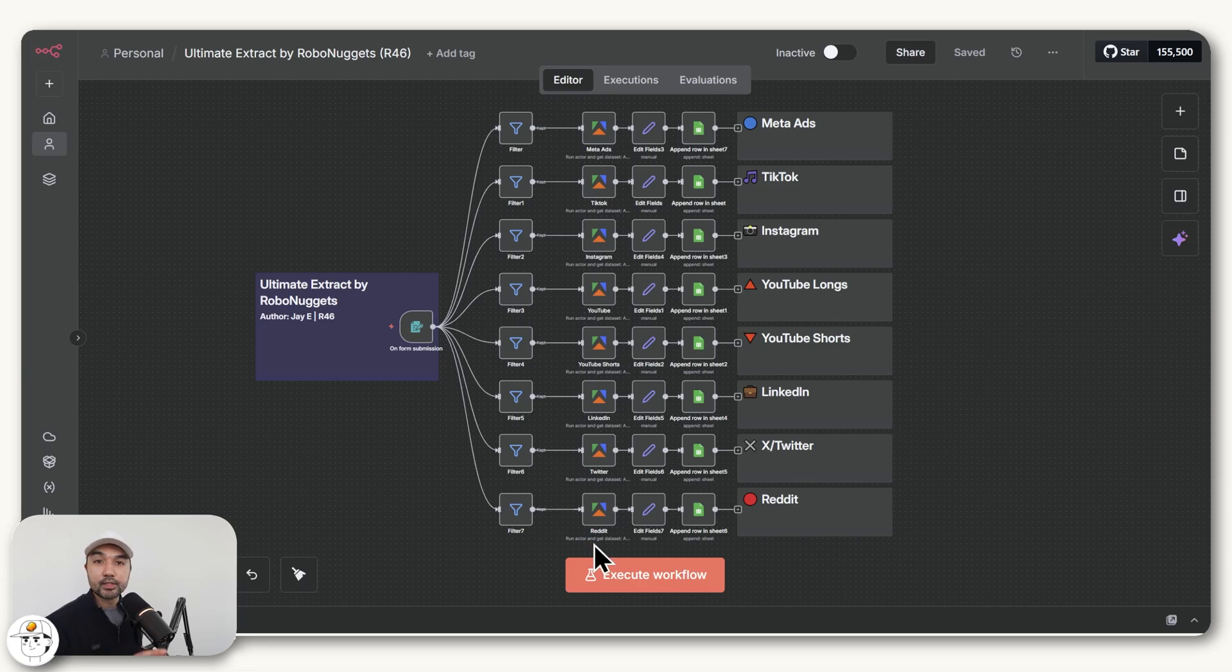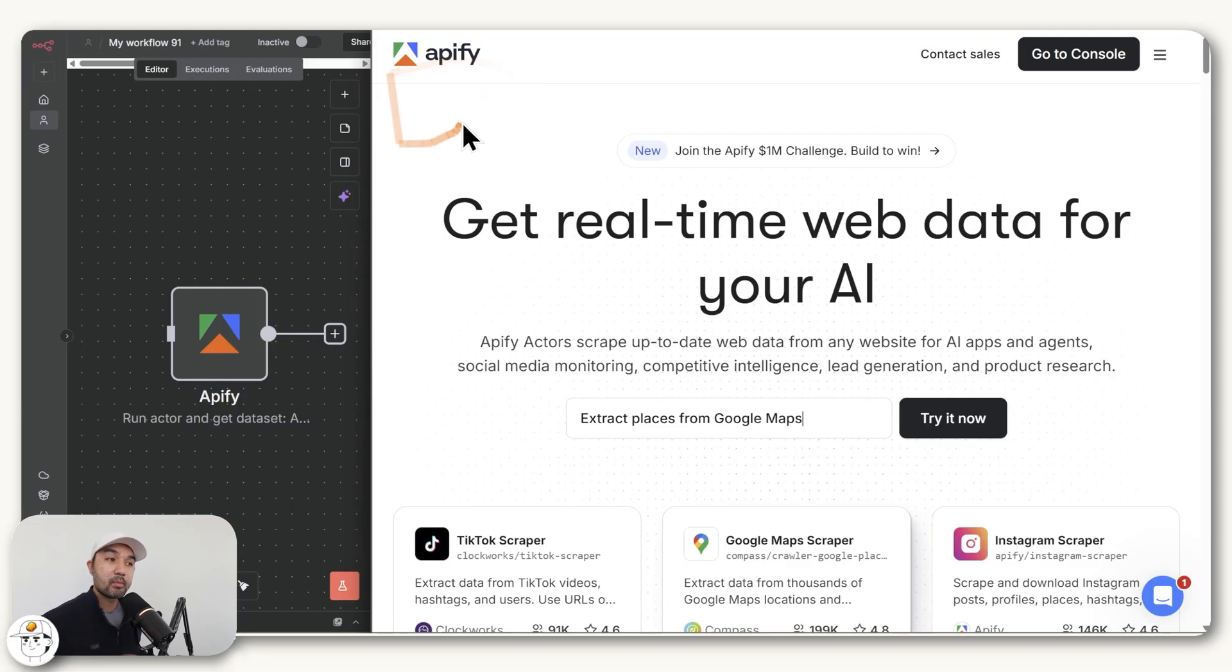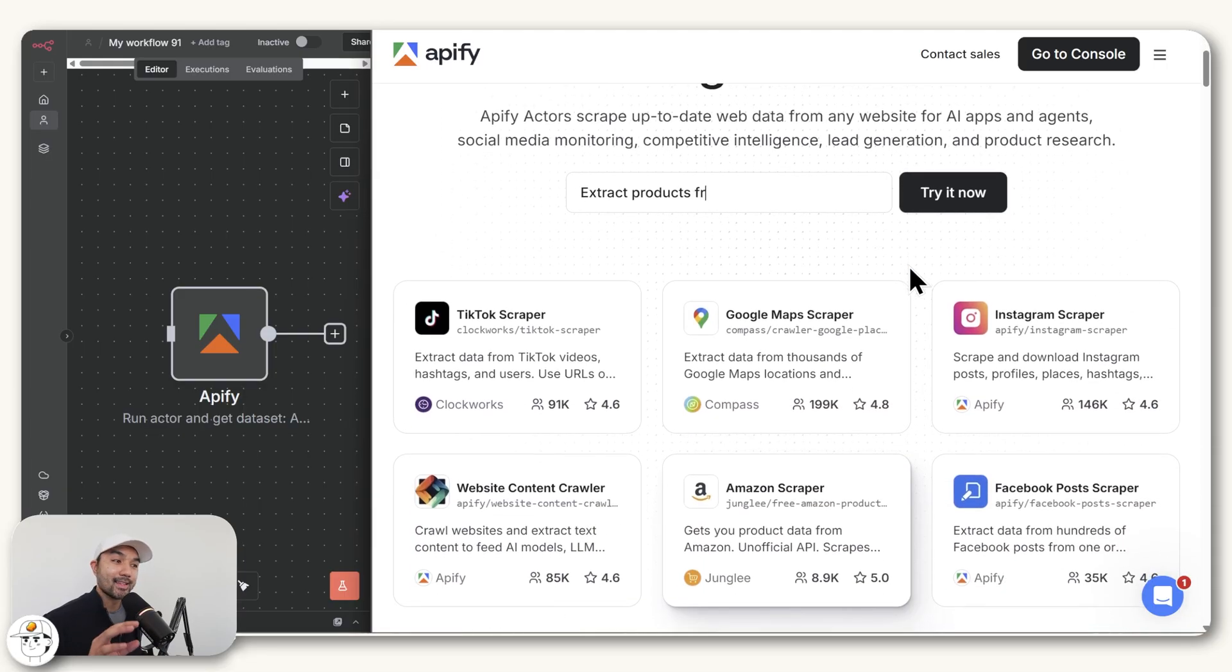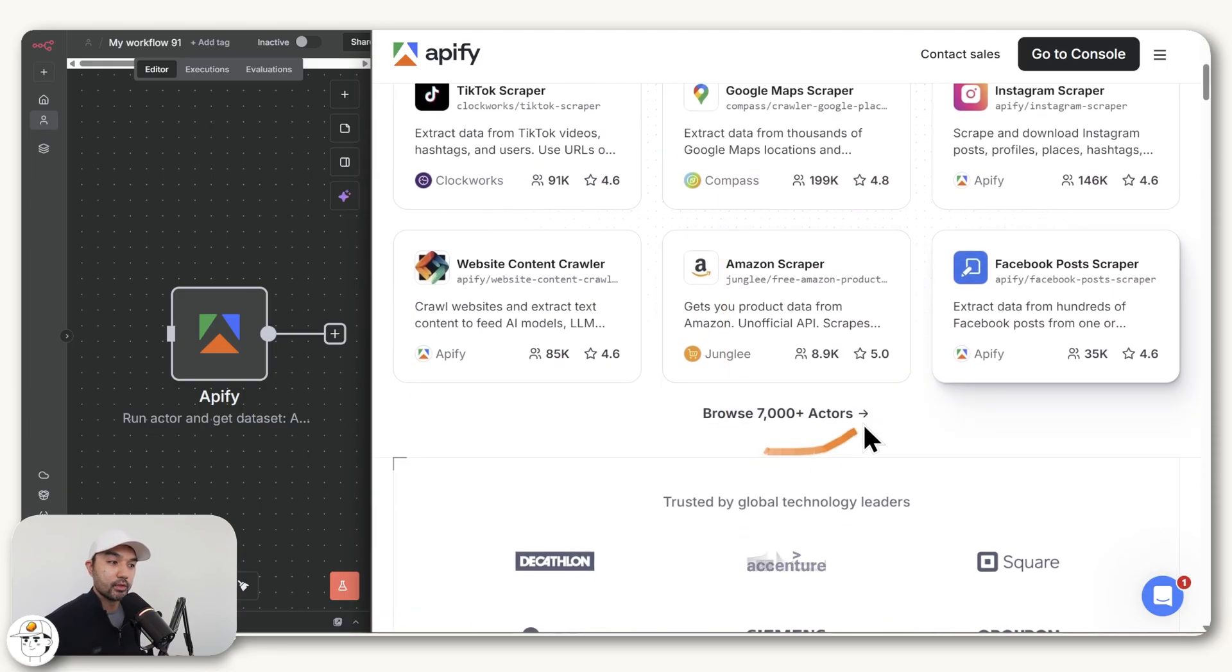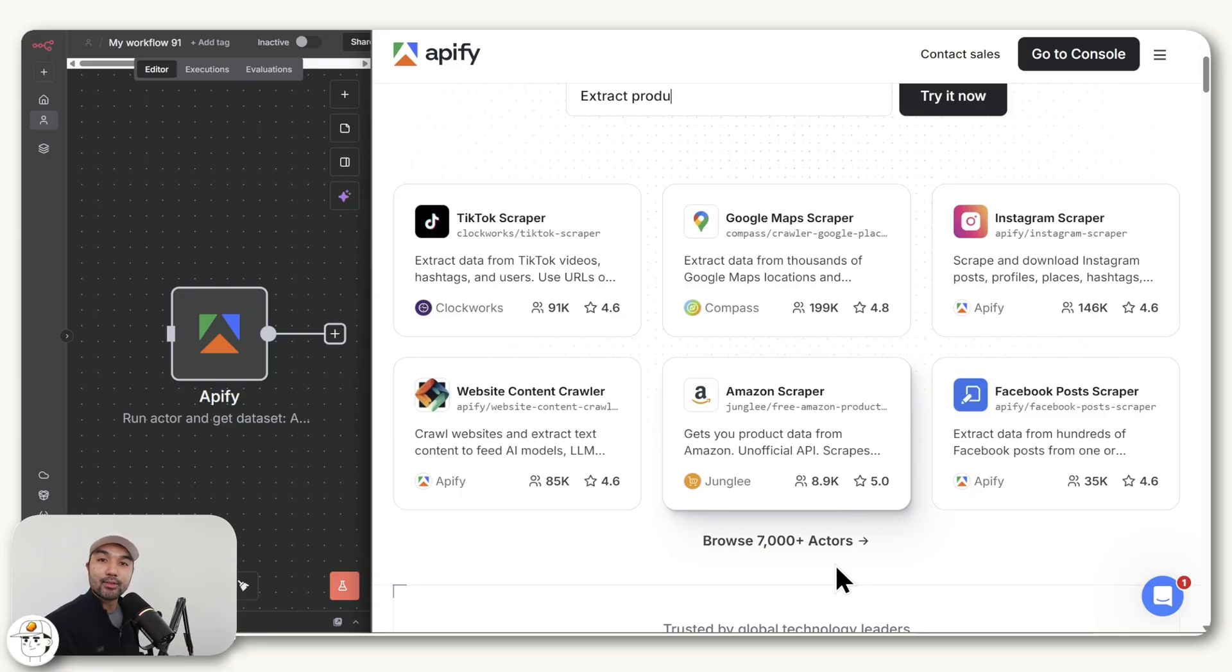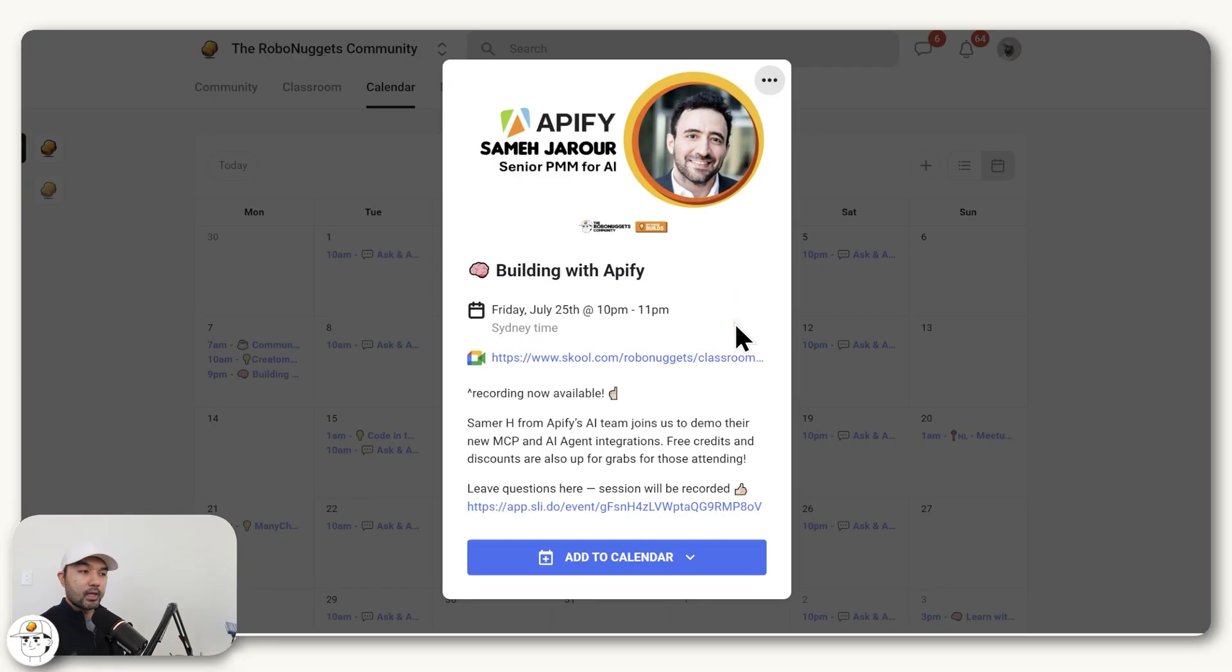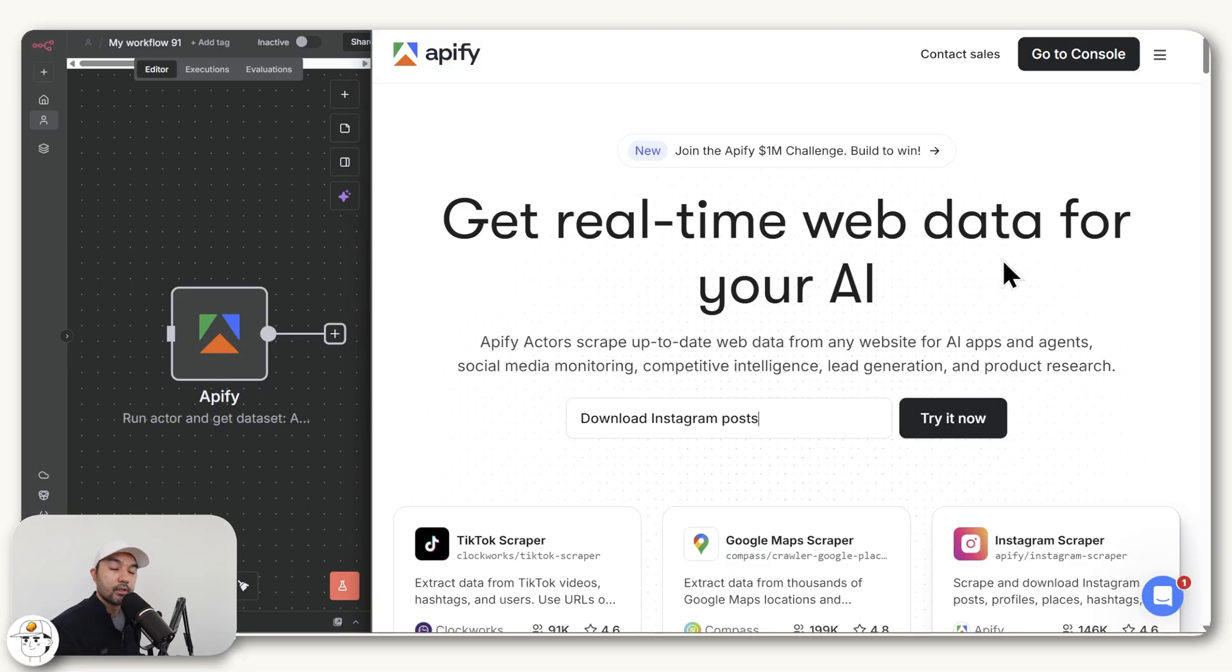Before we head into the system itself, first we need to learn what Apify is and how to use it. Apify is basically one of the most reliable services out there for scraping and extracting information from several sources. If you go to their website, you can see they have scrapers for TikTok, Google Maps, Instagram, and 7,000 plus other actors to let you gather information from the web and organize it for your use case. We have been using Apify for our work a lot. They also have a free plan so that you can test it out before committing.